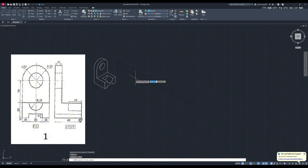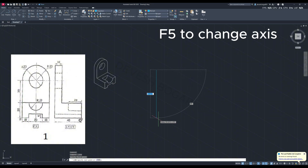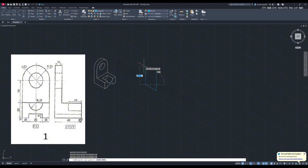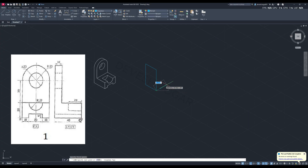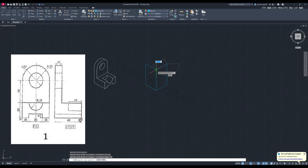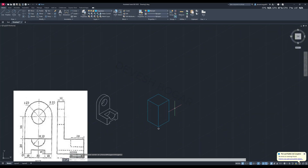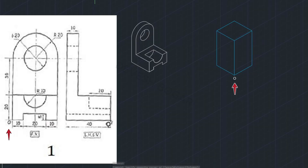Let's begin. First we'll select the projection line and make the outline of the object. The height of the object is 70 — enter 70, enter 40 — which is the left-hand side — and complete this box, then again enter 40 for the front view and complete it. This is the perfect outline of the object. We'll place the origin point here: the front view will be here and the left-hand side will be here.